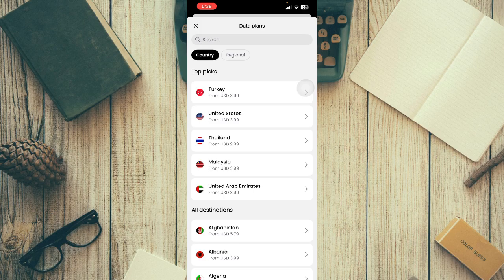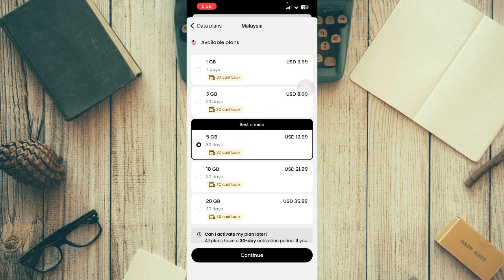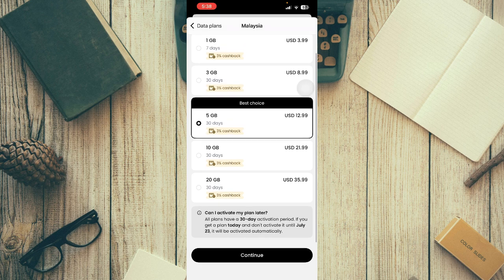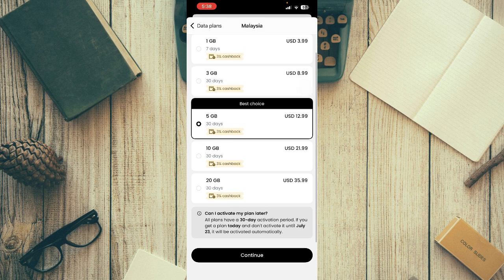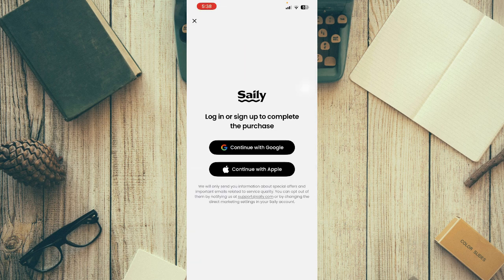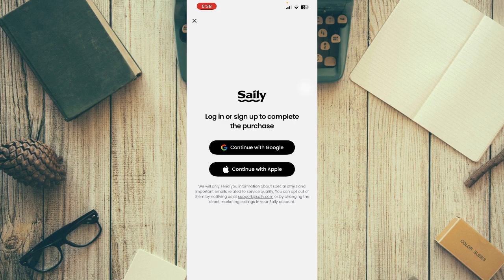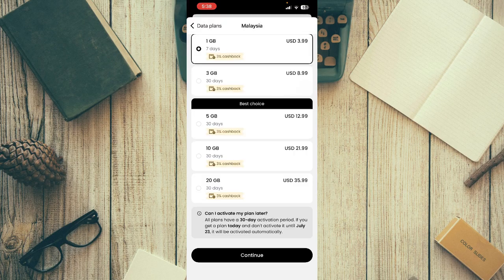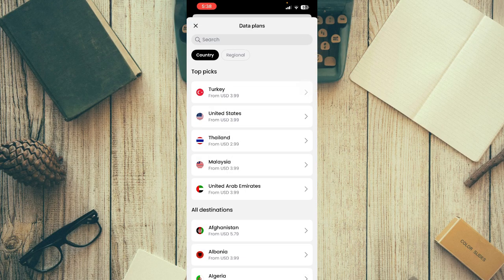Choose one based on your country. Once you select a plan, click on 'Continue.' Then create an account and complete your payment. Once you've bought the plan, you will get your eSIM details.